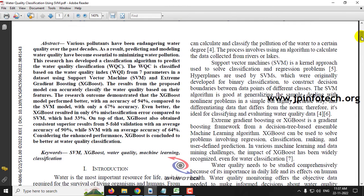In this project, the authors are predicting the water quality. We all know that water is an important ingredient for all organisms in the world, but due to industrial growth and other factors, water is being polluted day by day.